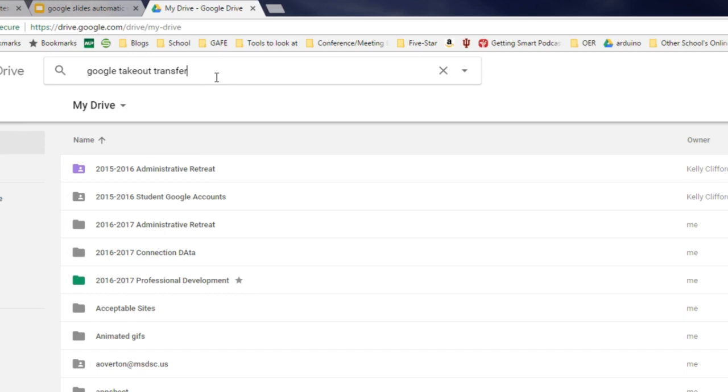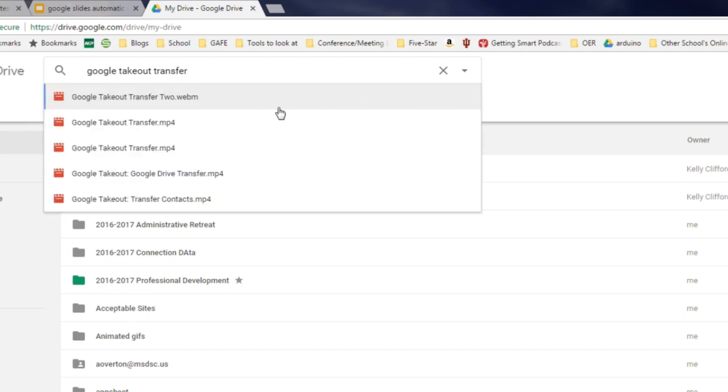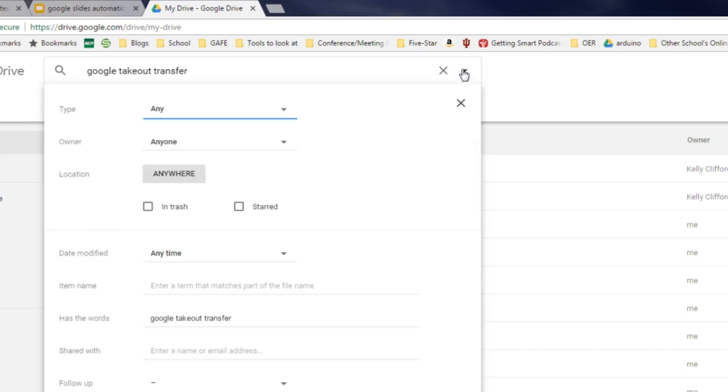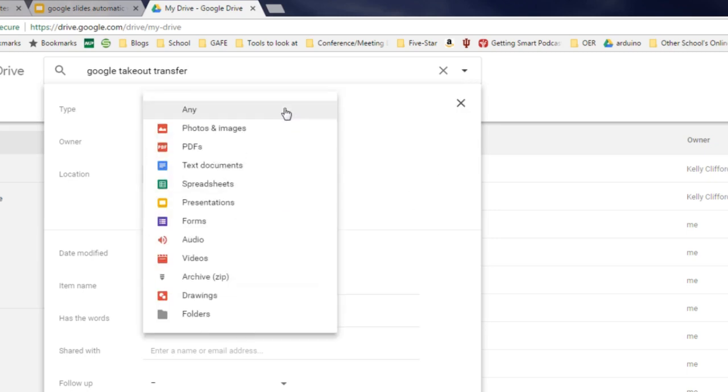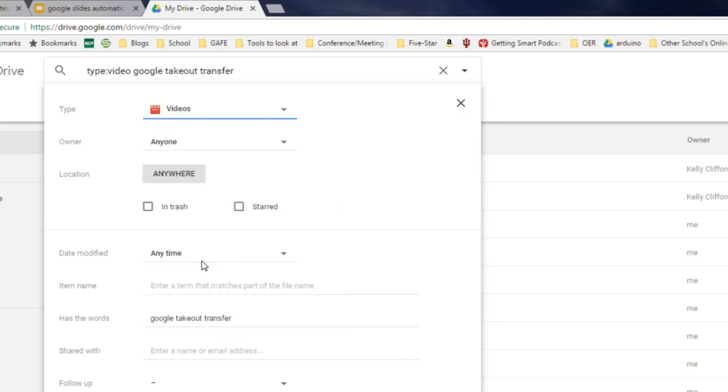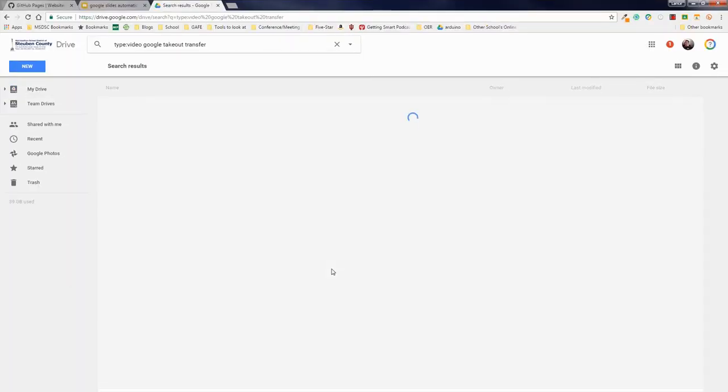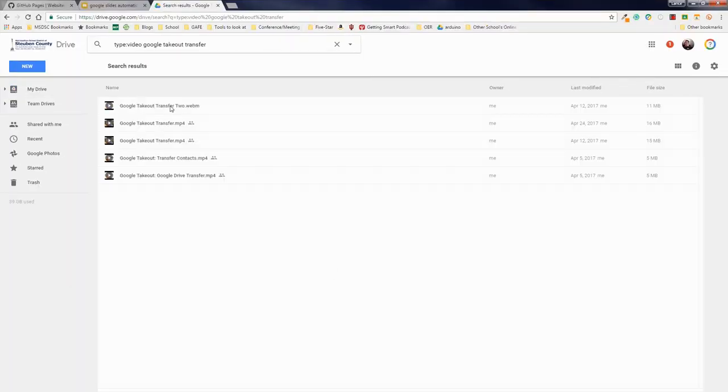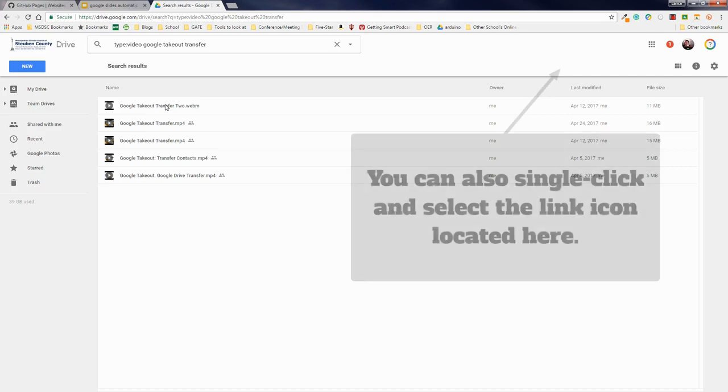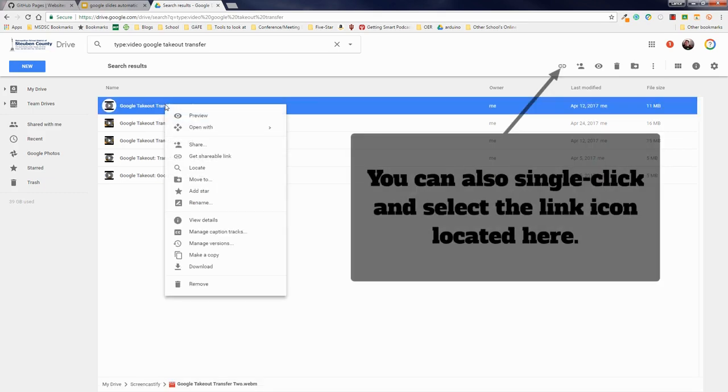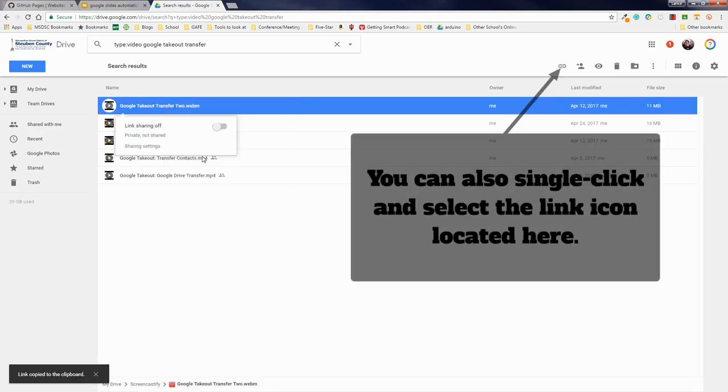And I'm going to search my Google Drive up here for Google Takeout Transfer. And an easy way that you can find these files as well, and yes, there's one right there, is you can also search according to video. Go ahead and search. It's going to pop up with any of those videos that are available. Now I have lots of different cuts here. Part of that is that I worked on several different versions. So I'm going to go ahead and I'm going to make sure that these are shareable.